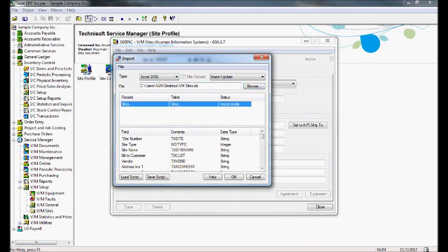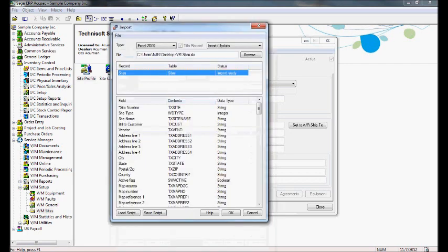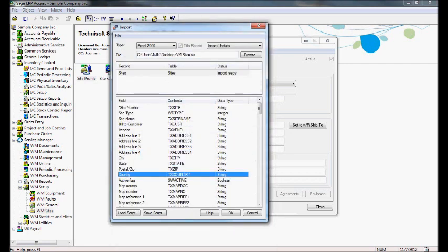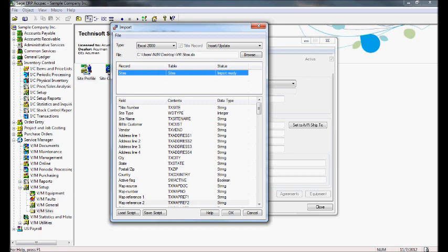And the status here will show import ready, assuming that we have not changed row one or any of the column headers in row one. If I leave them the way they are when I export, you can see that they will all get mapped correctly here. And my status will be import ready because all of my mandatory fields and all of the fields I wanted to change were mapped correctly. Once the status is import ready, you can go ahead and click the OK button and it will import our changes.